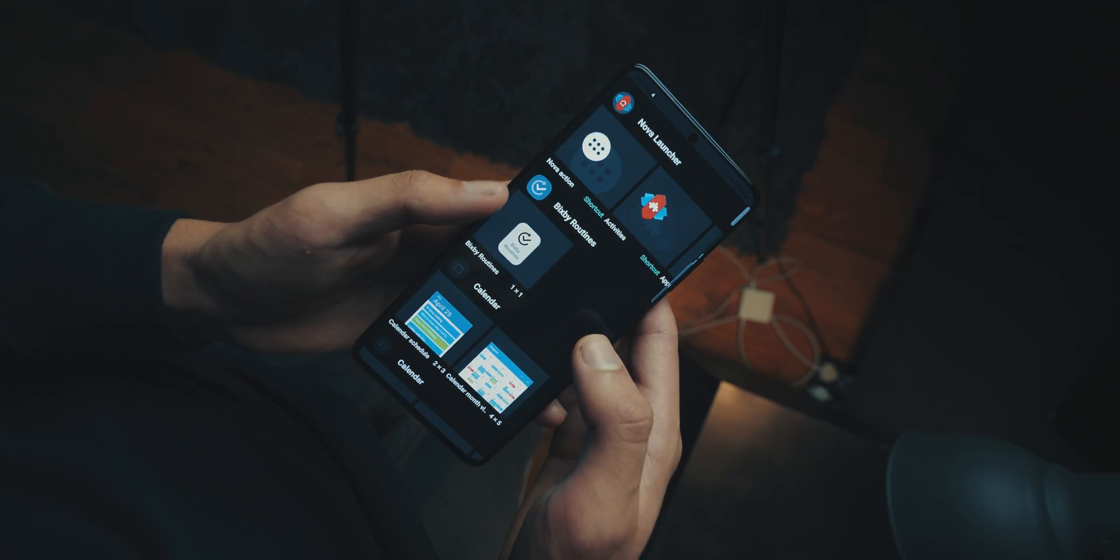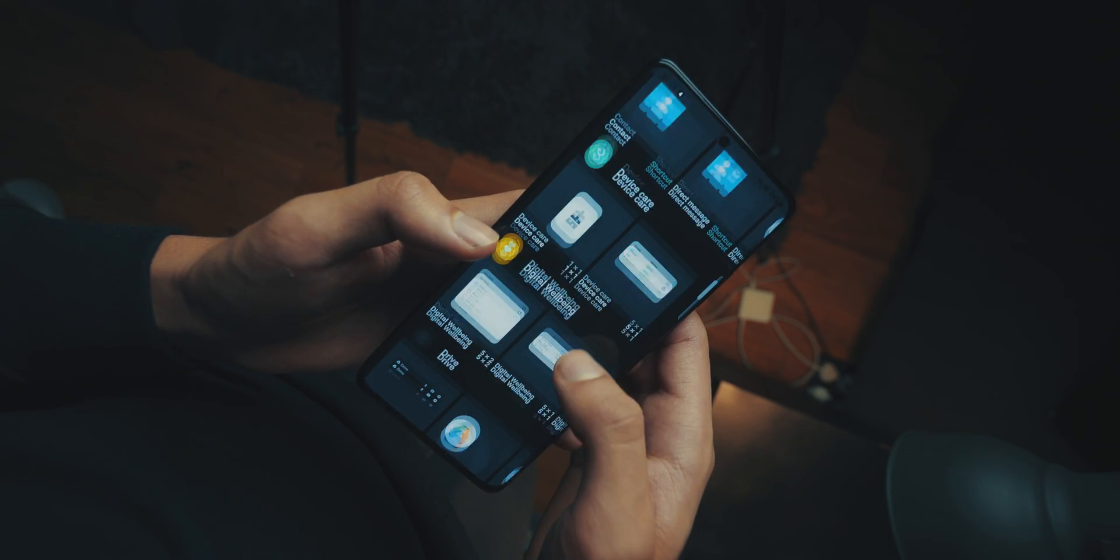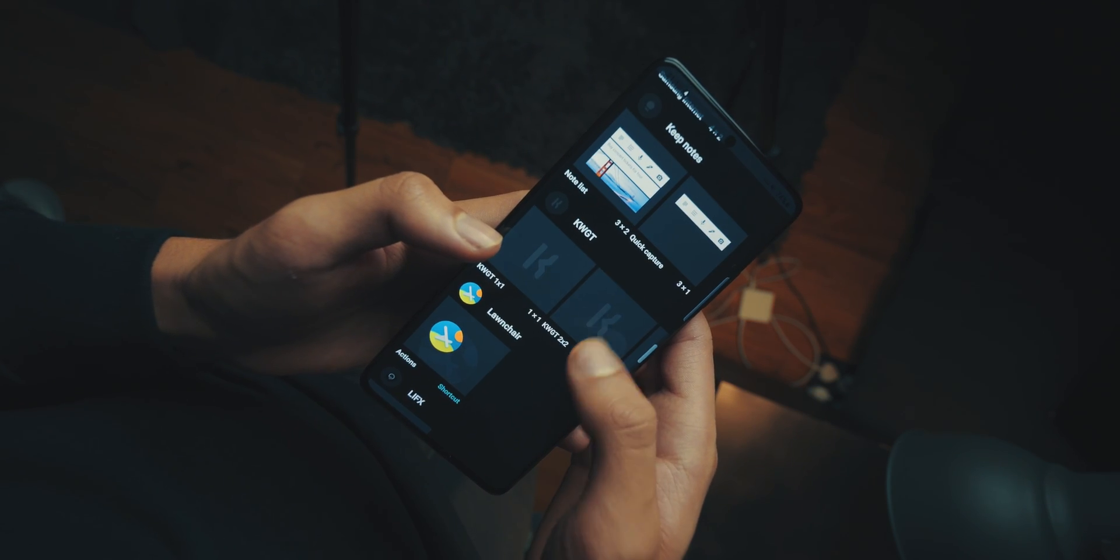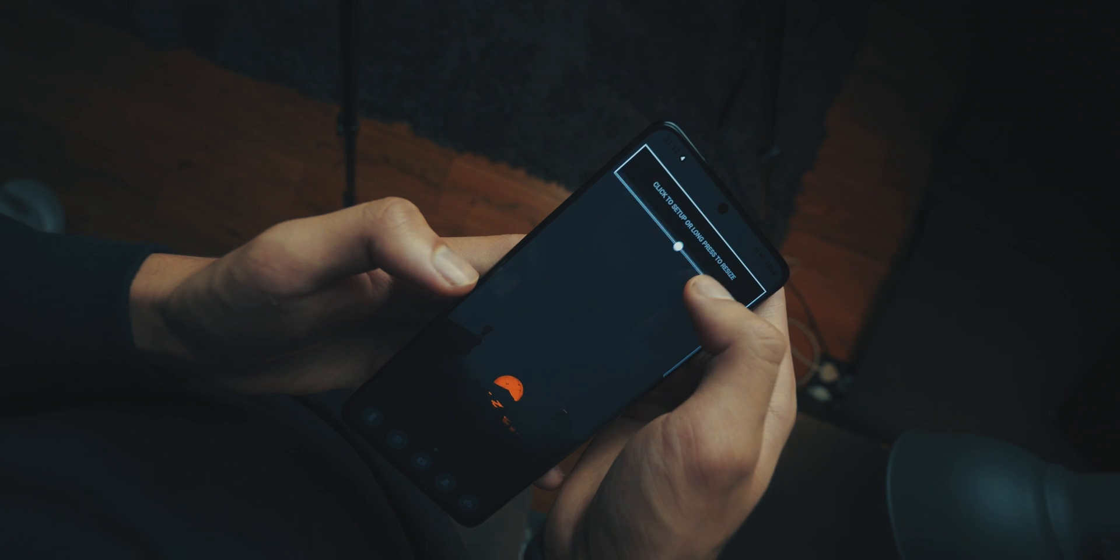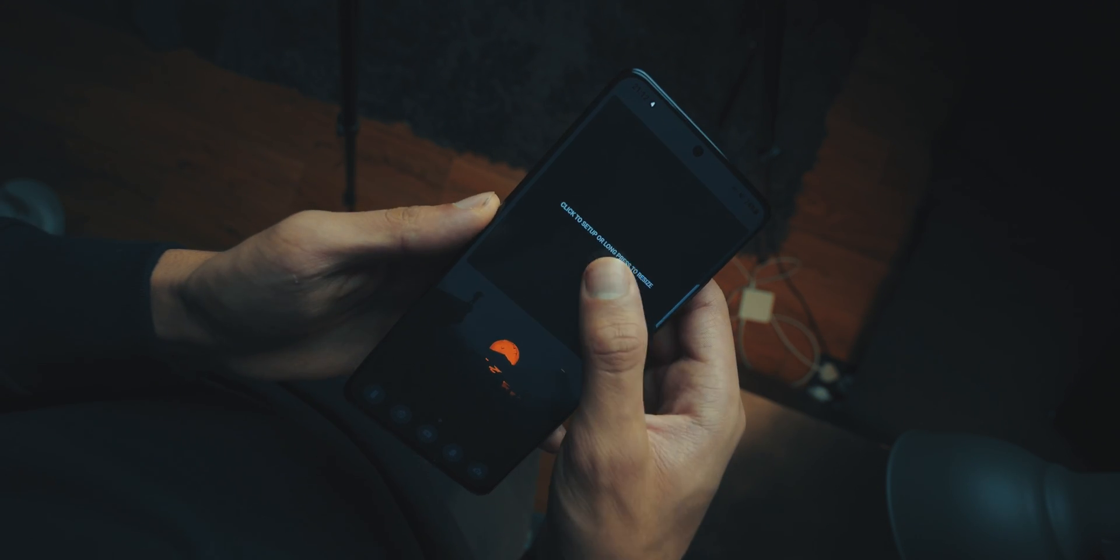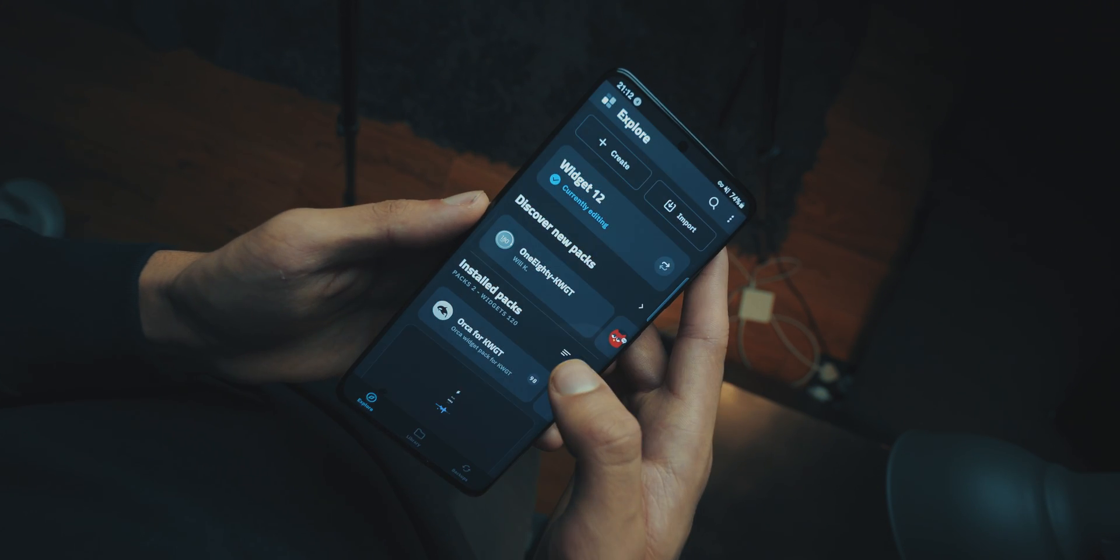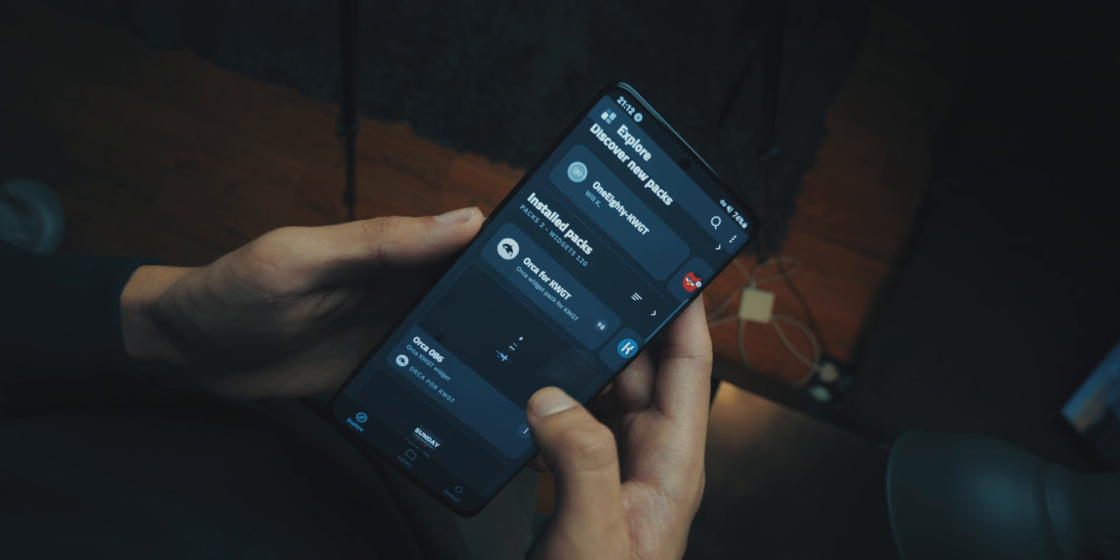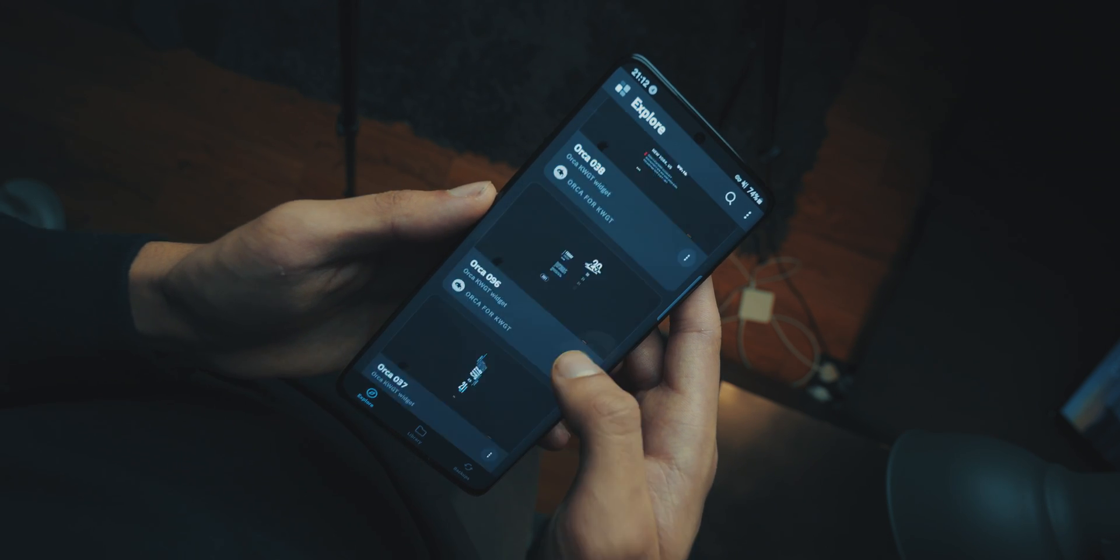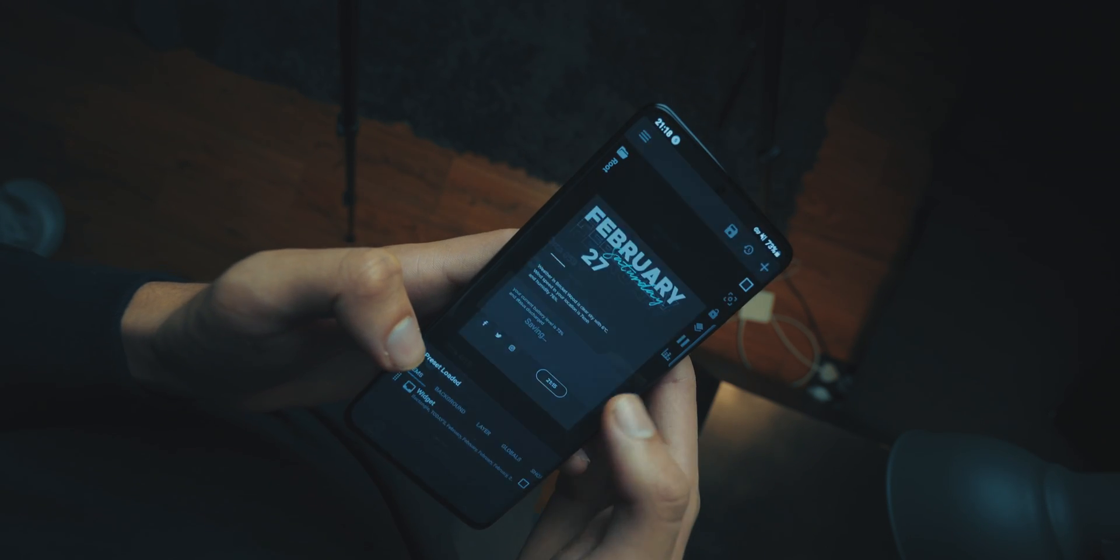So, just get a KWGT widget, make it 6x5, and then click on it, and then choose the widget. Now, the widget that we're using is Orca 059. Now, you're going to have to do a number of adjustments to the widget so it looks right. And you can try and see how it fits the size. But, it really depends on the phone you're using. If you're using the S21 Ultra, then I can give you what I'm using. But, if you're using a different phone, you're just going to have to play around.